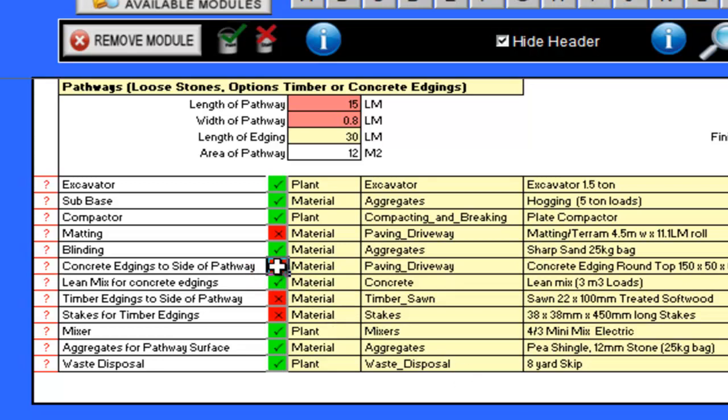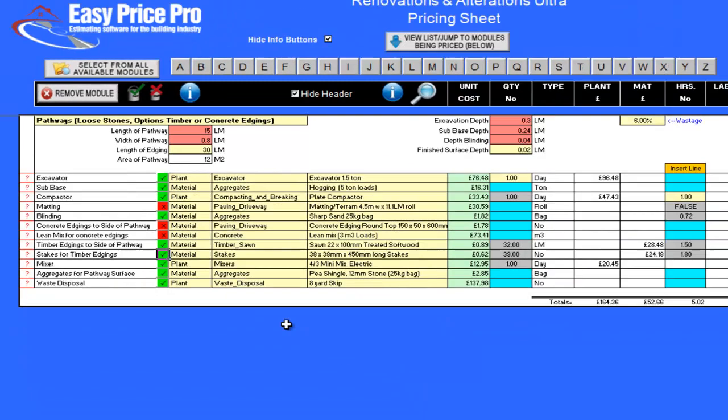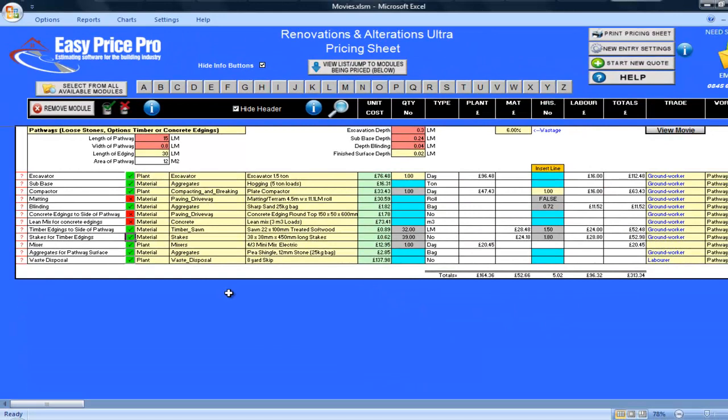If I wanted to do timber edgings, I simply untick the two concrete options, and they're instantly removed. Then I tick the timber edgings and the stakes, and I can immediately see the cost for these.